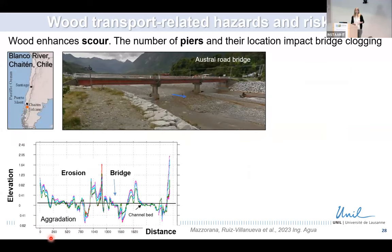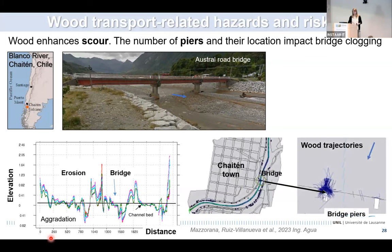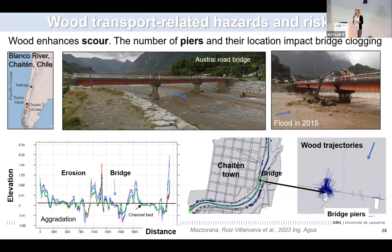Other processes can occur when a bridge is blocked, not only the backwater flooding effect, but also erosion processes like scour or channel widening. We explored this in a river in Chile heavily affected by volcanic eruptions, with a large supply of sediment and wood. Using the model to explore flow-sediment interactions, we observed that blocking the bridge with wood enhanced scour and erosion. The model also revealed that among the bridge piers present within the channel, one was more prone to trap wood — which was confirmed during a past flood in 2015.